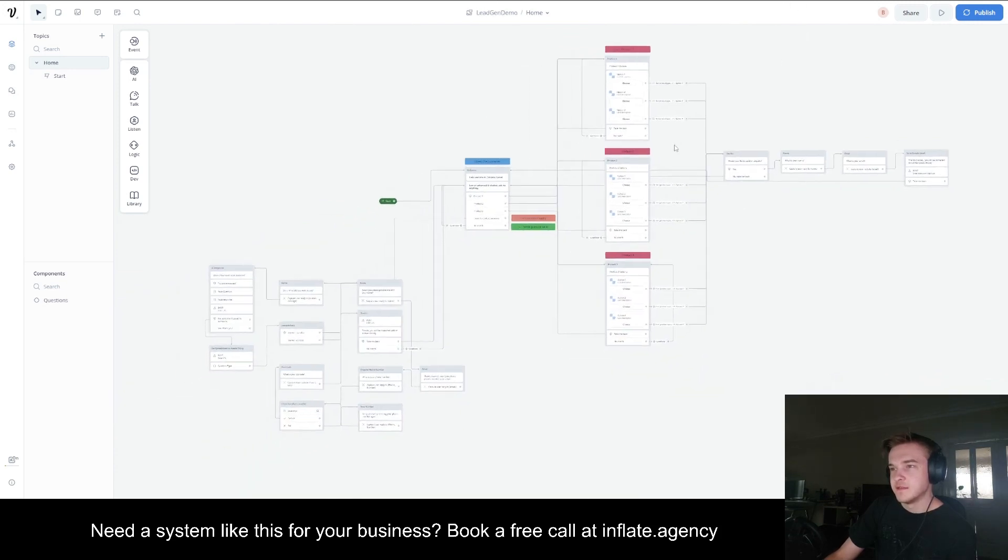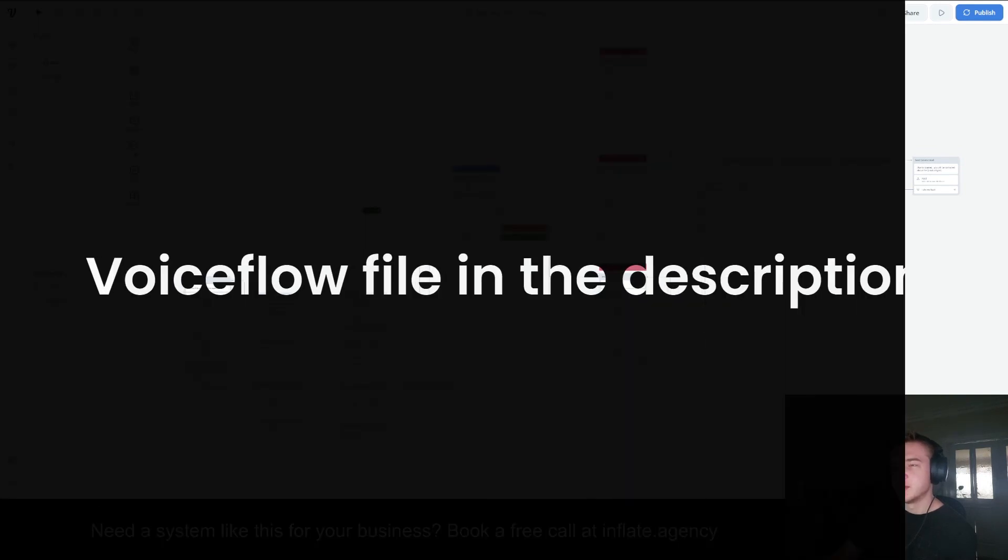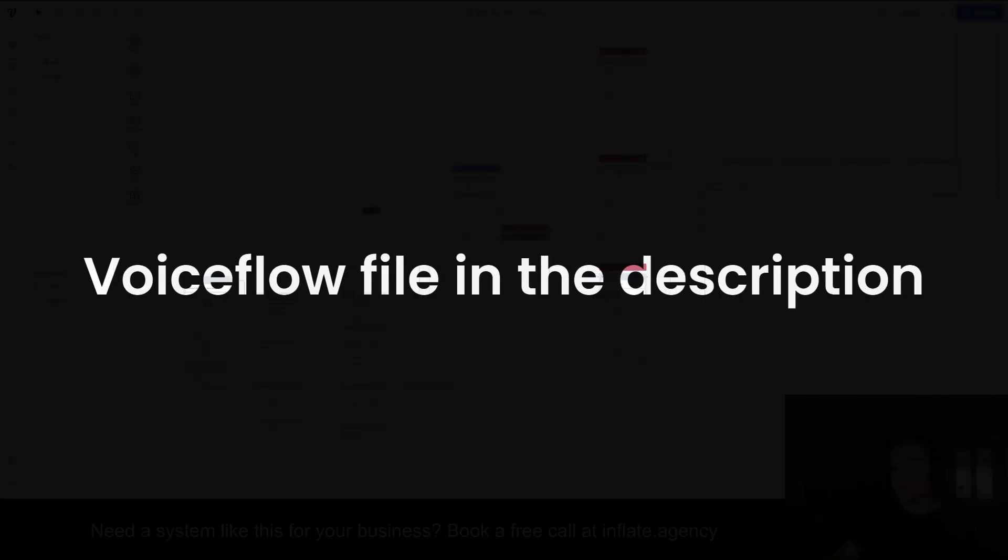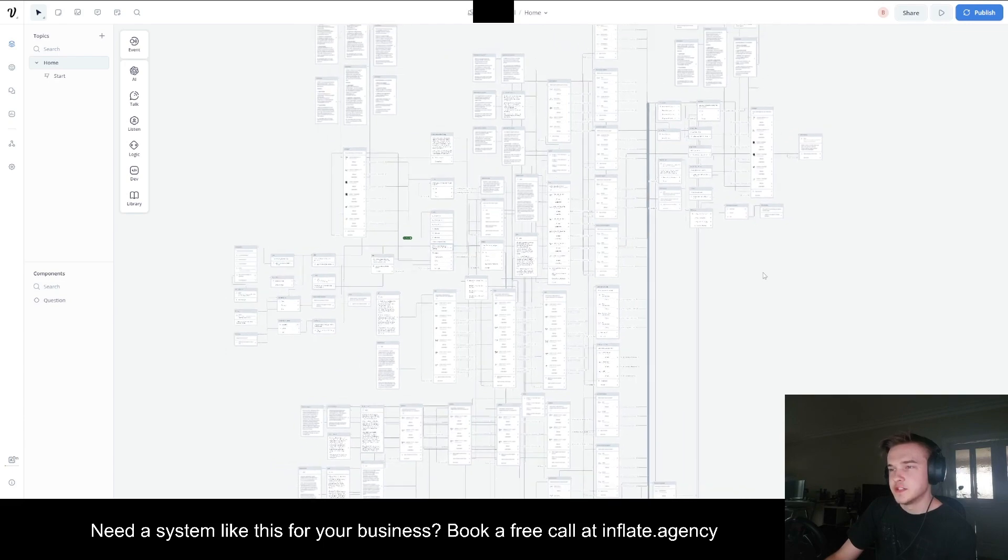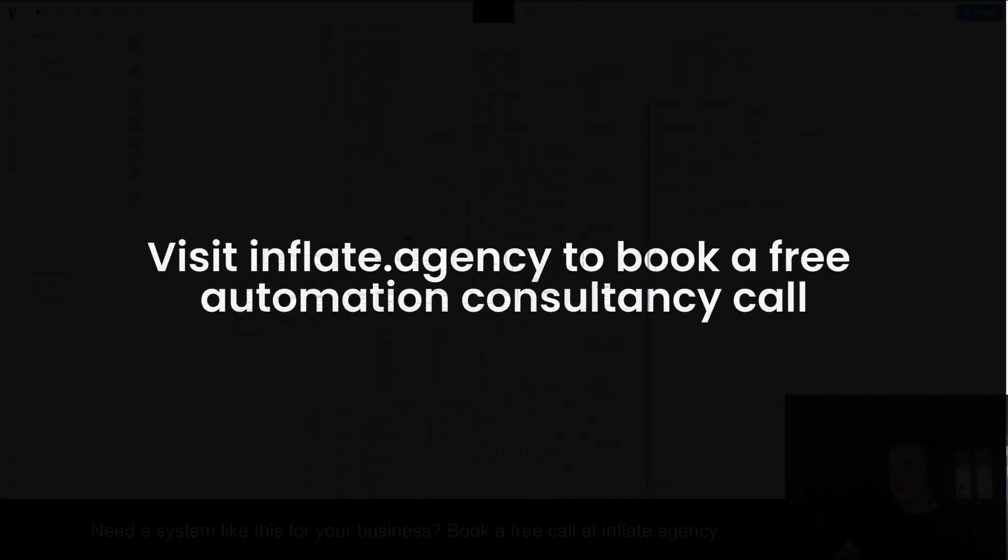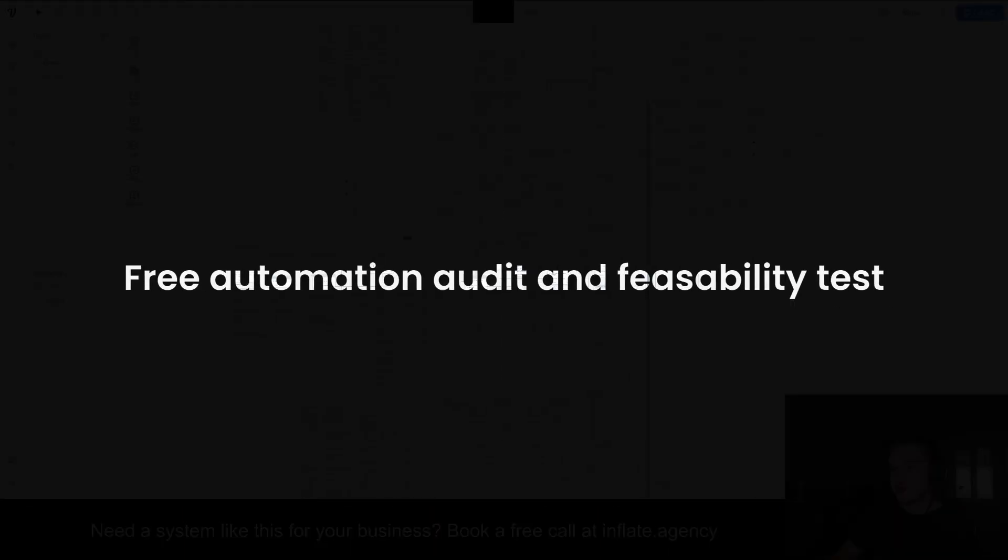And it's a very simple integration. If you do want this, I will upload the file and put it in the description for a download. If you did want a chatbot like this for your business or website, just go to the link in the description and you can book a call. And what I'll do is I'll essentially create a workflow that will detail exactly how it will work and what it's going to do for you.